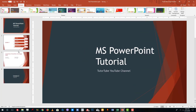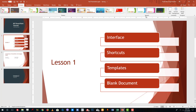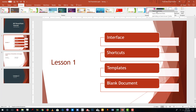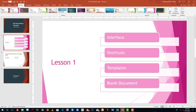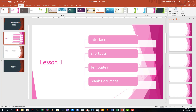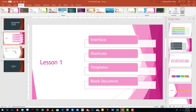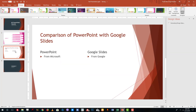That gets applied to all the slides. You can also right-click on a theme and see the option to apply it to all slides or to the selected slide only. Applying to the selected slide means only that slide's color changes.